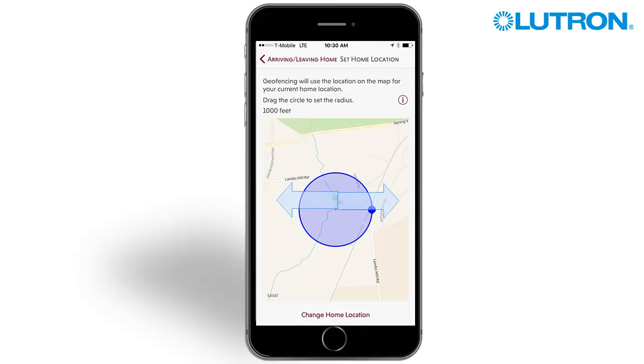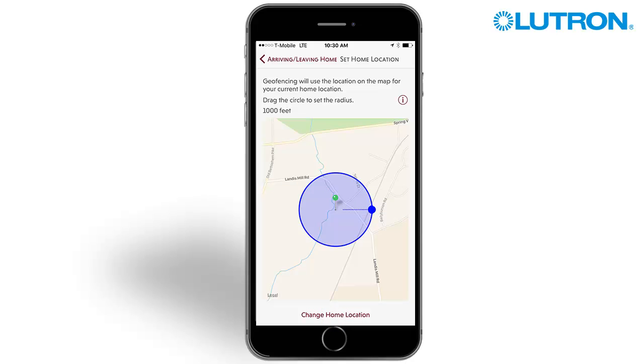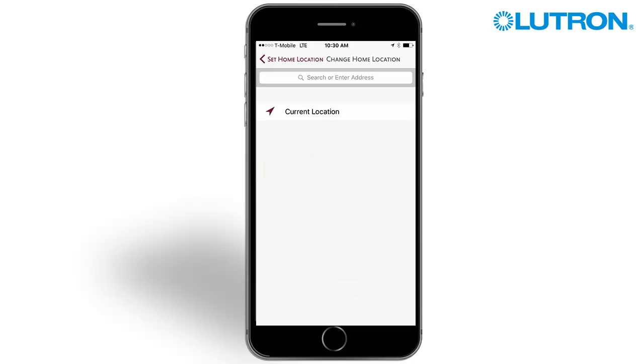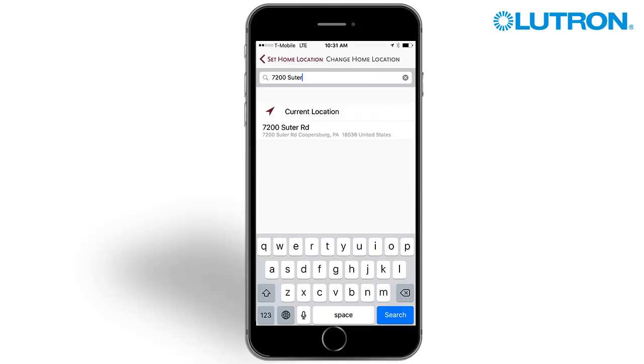Drag the circle to change the size of the radius. Press change home location to change the location of your home. You can either use your current location or search for a specific address.